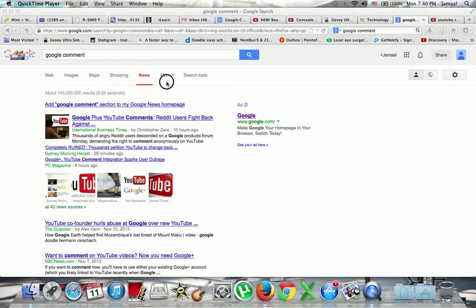So basically, as you all know, Google has now integrated Google Plus with YouTube, so you can comment or reply to anybody on the YouTube videos.